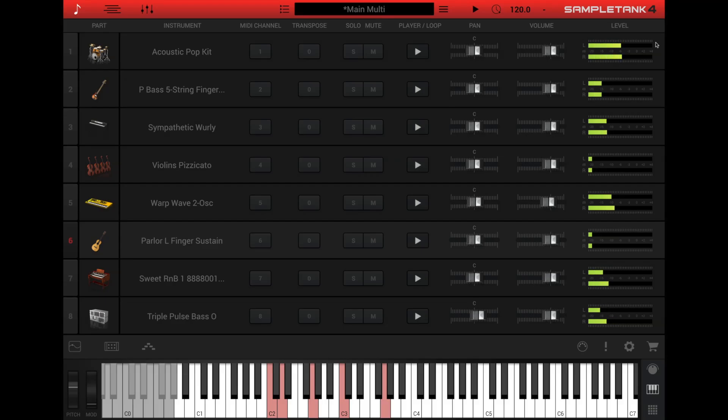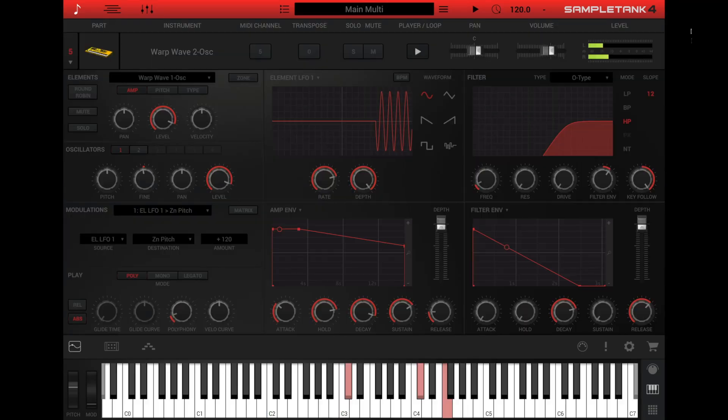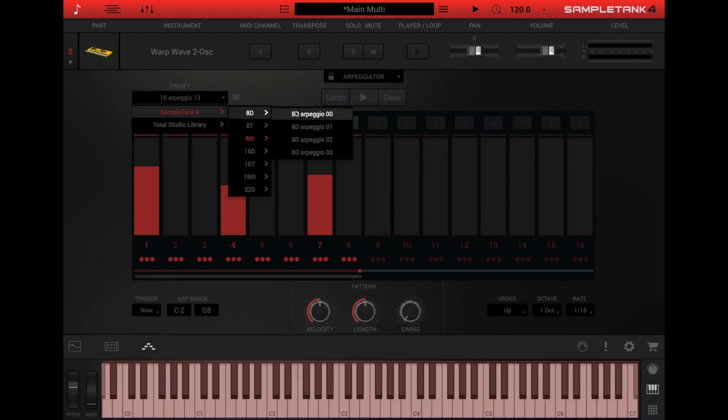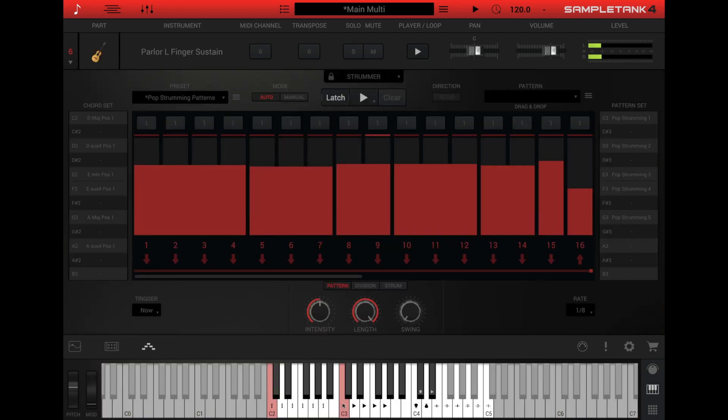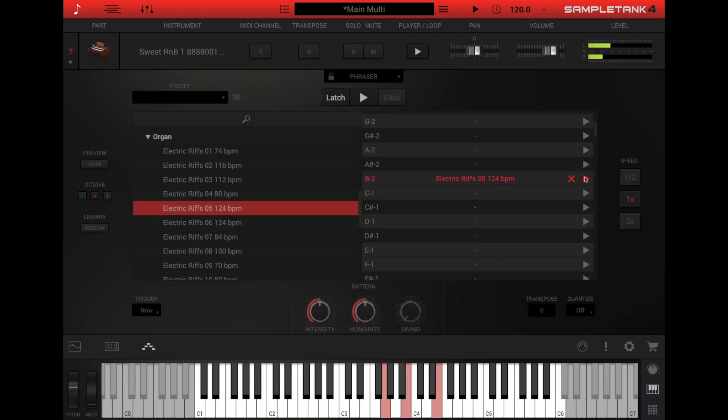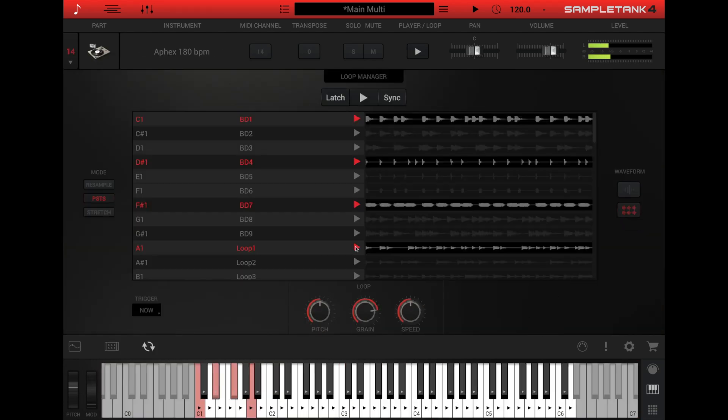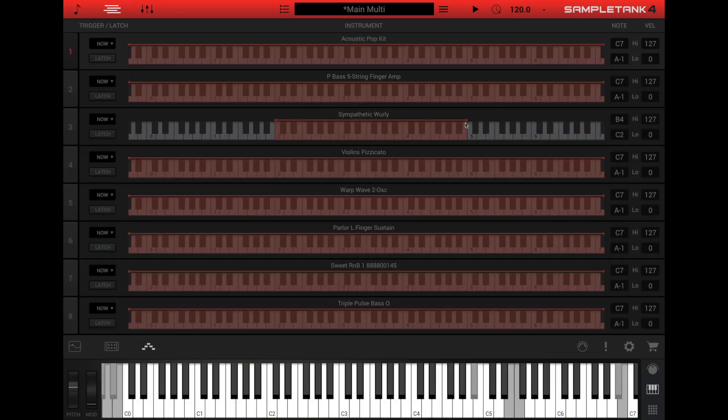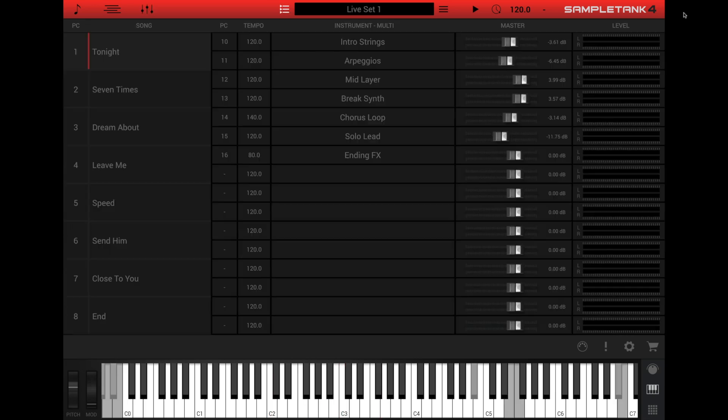With these eight windows, you can manage your SampleTank instruments with efficiency and speed. We'll go into more detail for the specific windows in future videos.